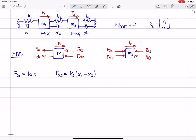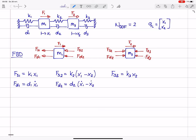If instead I write k2 times (x2 minus x1), that is also fine, but then I should flip the direction of the arrows in the free body diagram. The bottom line is to make sure these are consistent with each other. Finally, for the third spring we have k3 times x2. For the dampers the story is very similar: fd1 is d1 times x1 dot, fd2 is d2 times (x1 dot minus x2 dot), and fd3 is d3 times x2 dot.